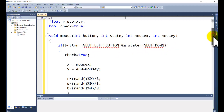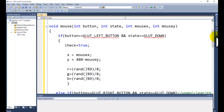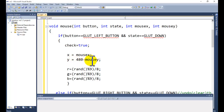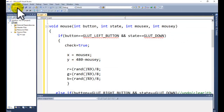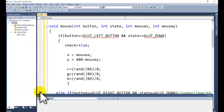...and state equals GLUT_DOWN, meaning we are pressing down the button, then if the condition is true we record the mouse position to the X variable. We record 480 minus mouseY to the Y position. We do this because in OpenGL the origin (0,0) starts from the bottom-left corner, whereas on the screen (0,0) starts from the top-left corner. The 480 corresponds to our screen resolution.